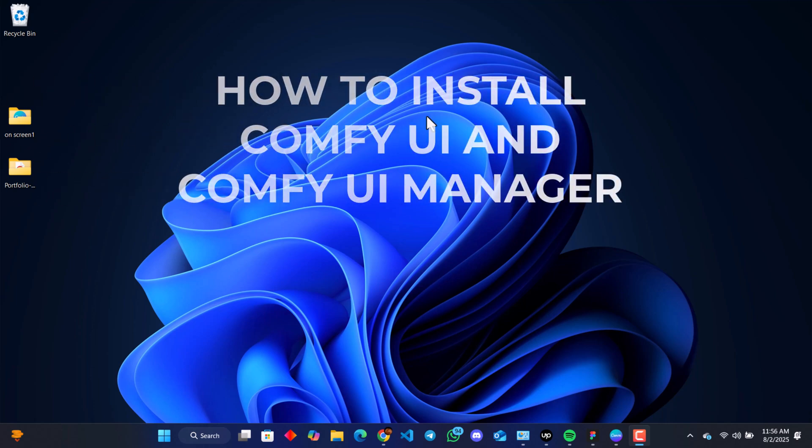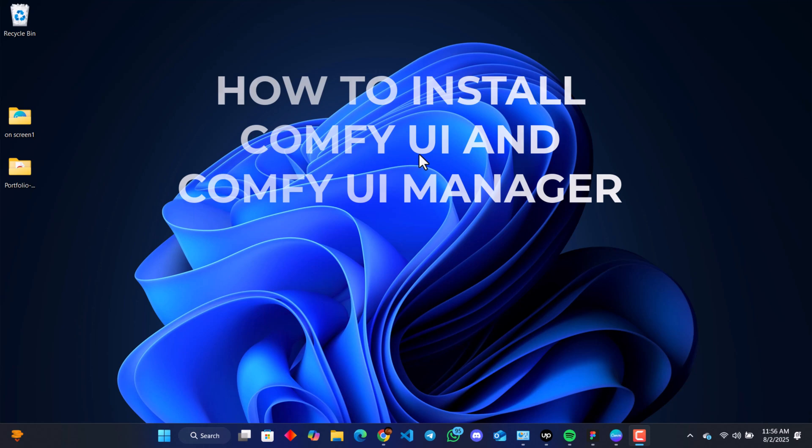Hello, today we are going to be showing you how to install ComfyUI and ComfyUI Manager on your Windows PC.